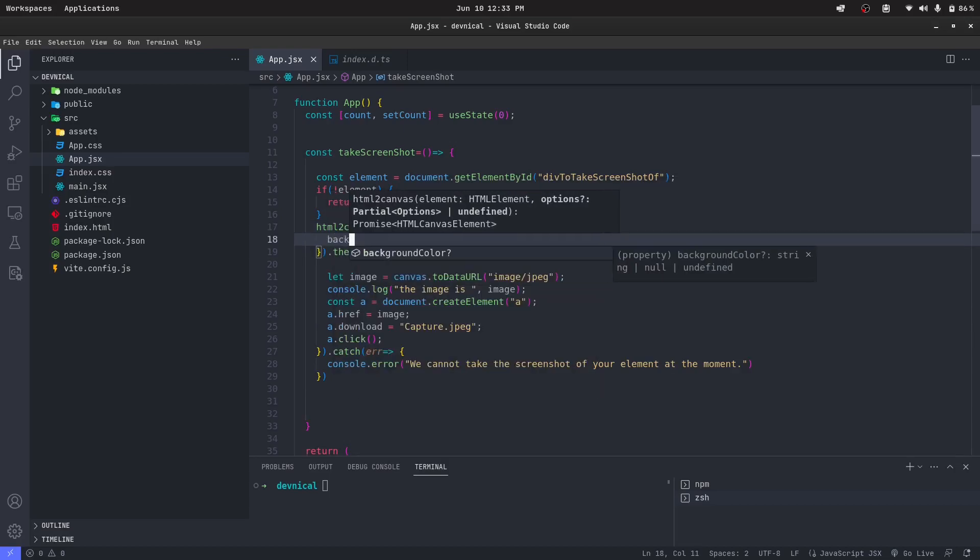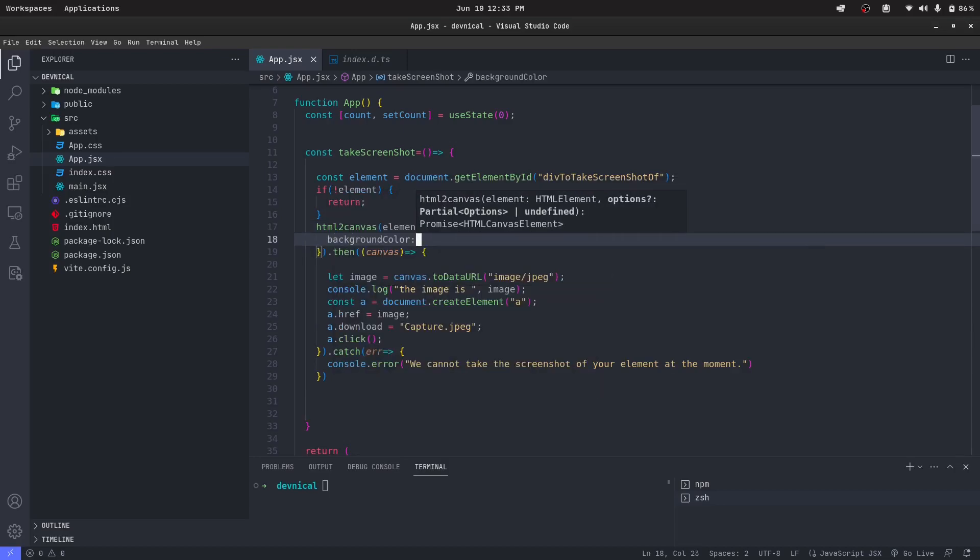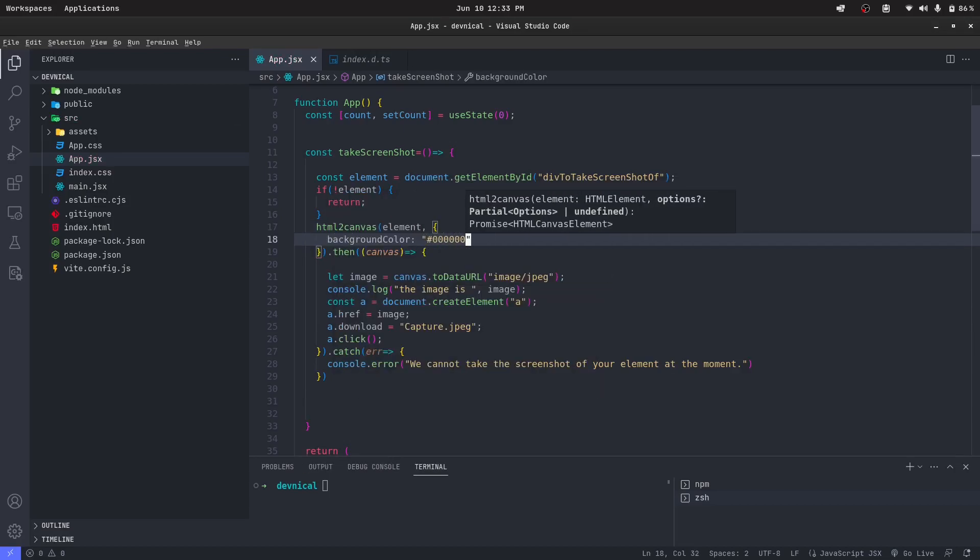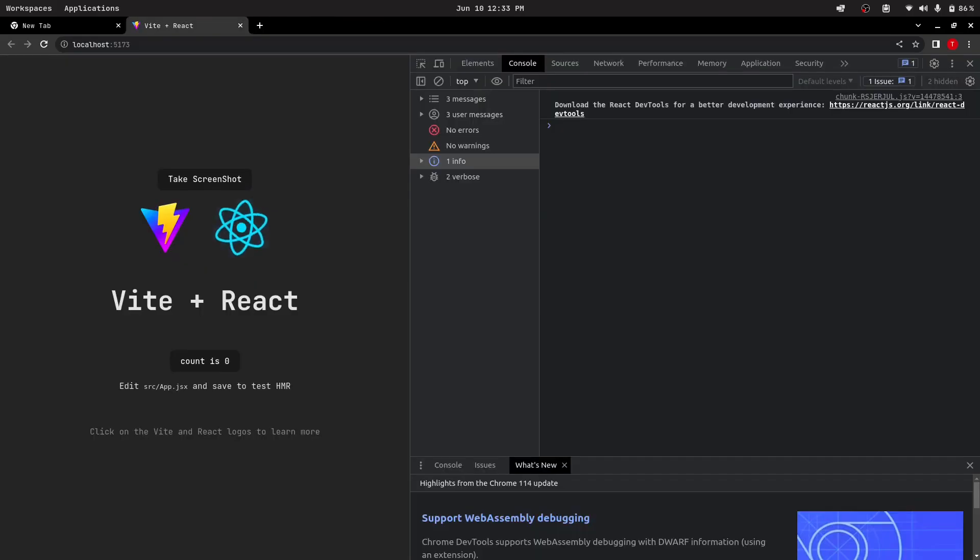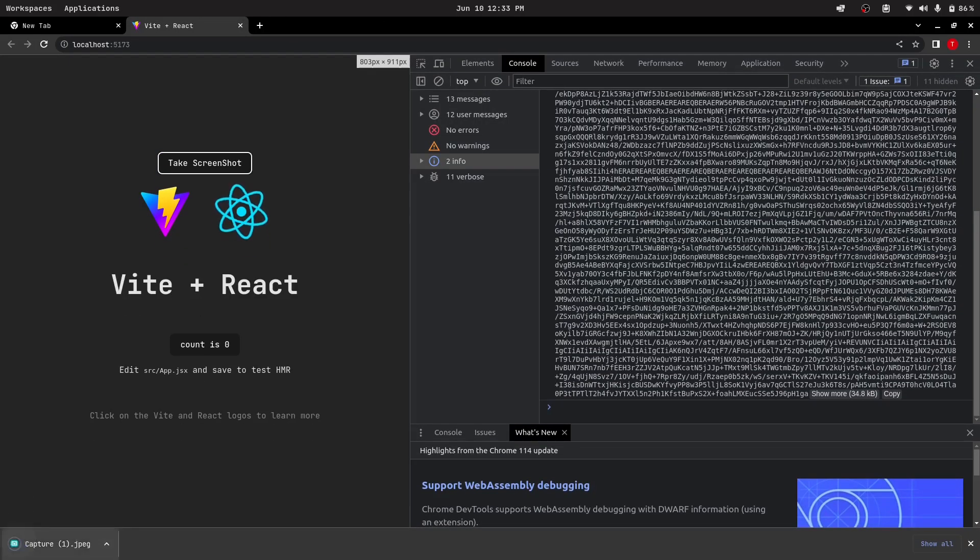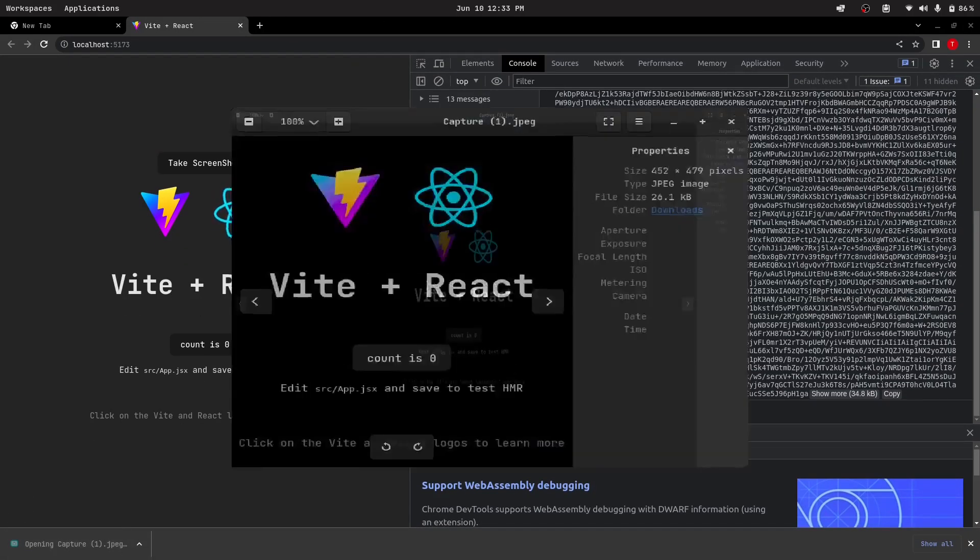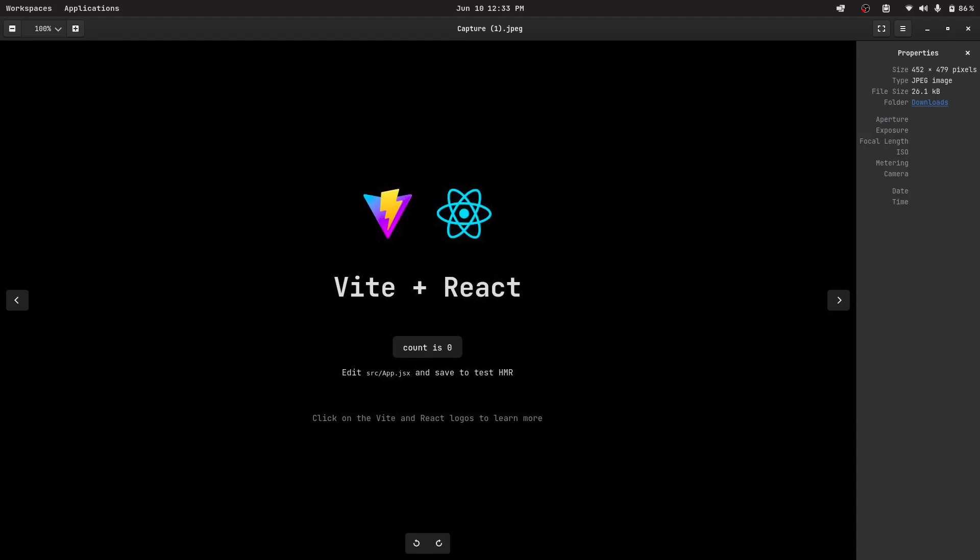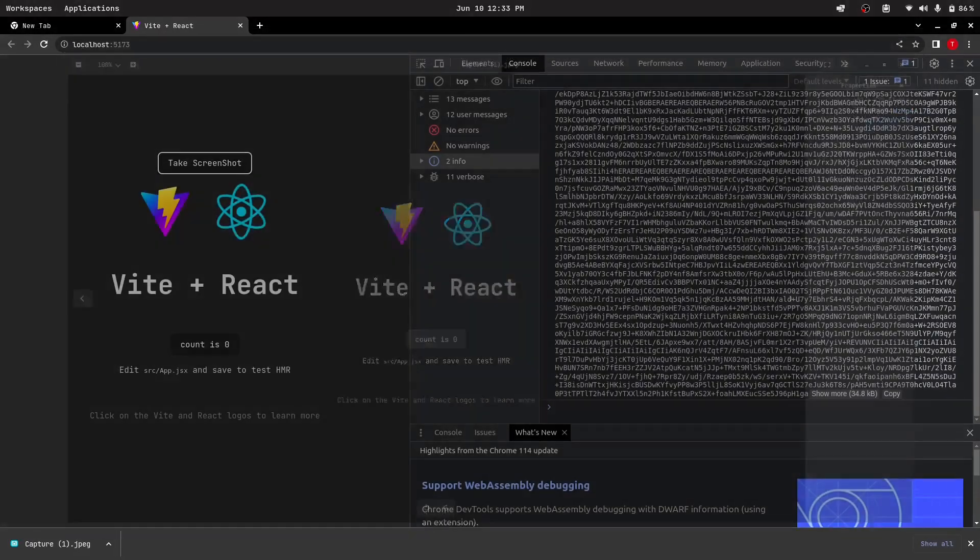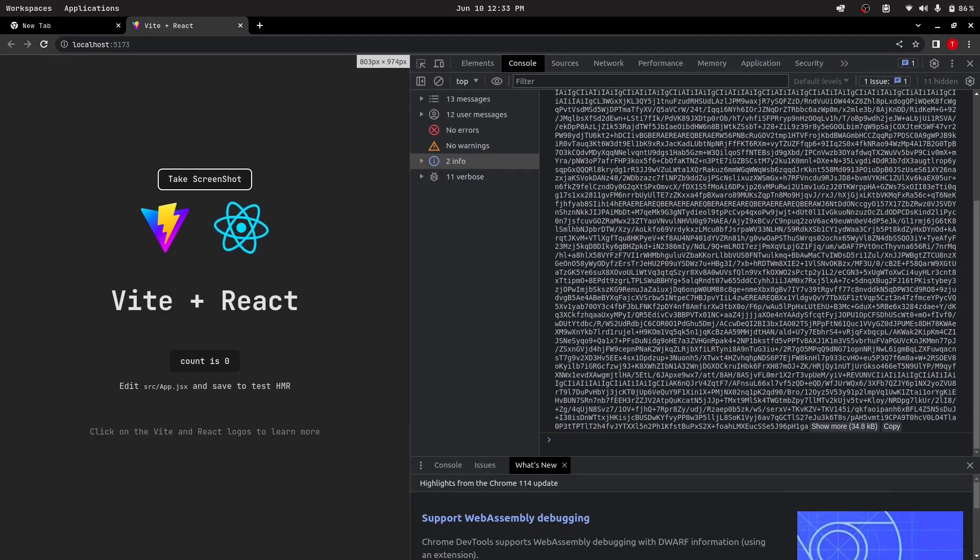Let me just refresh this and take a screenshot. We can see the background color is black and we have successfully captured the image of our div.